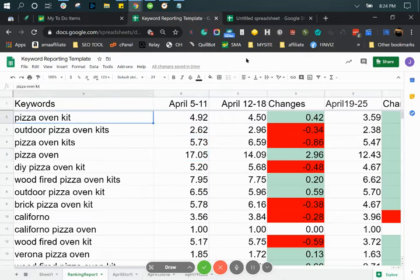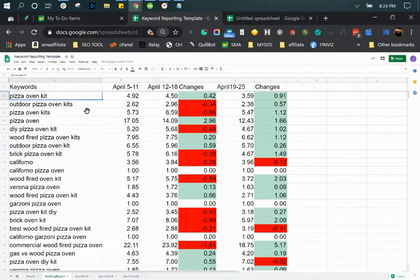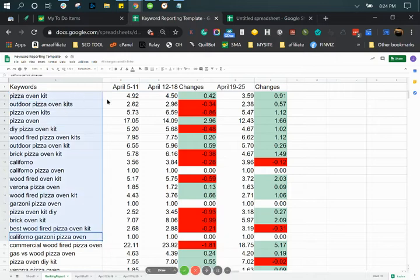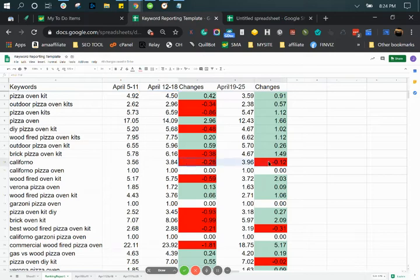Just like this example here, we have all the keywords that we want to track, the dates, the position, and the changes. In this way, we're able to see a dated trend — if it's declining, if it's inclining, and so on.